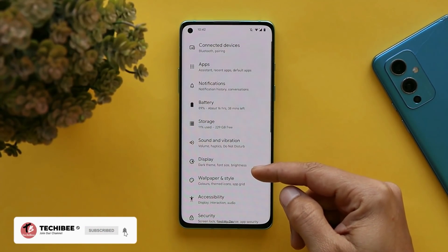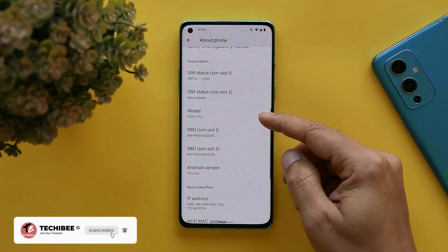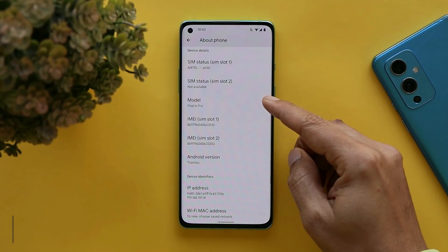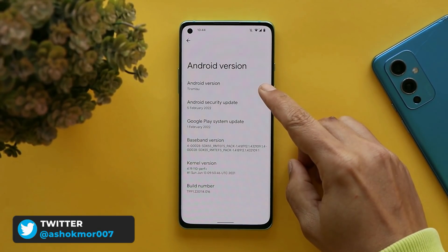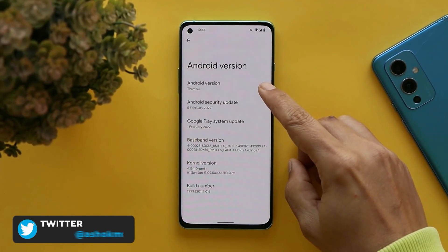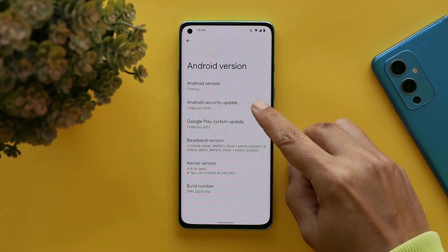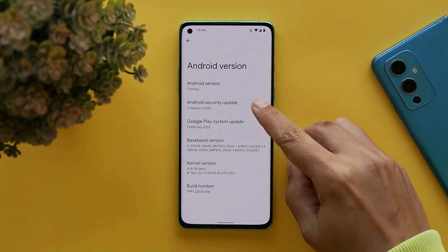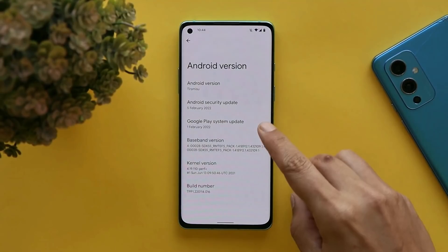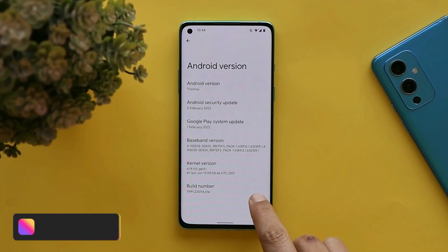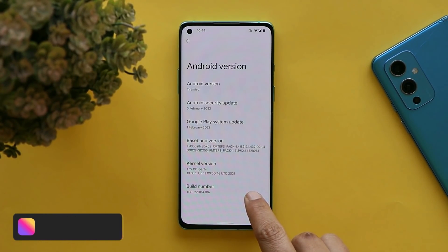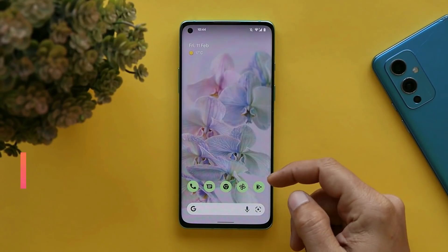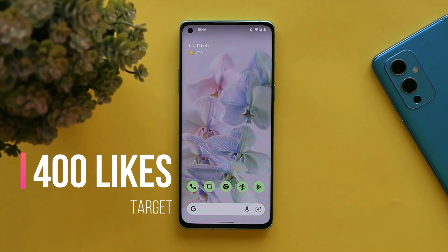Here you can see this is my OnePlus 8 on which I have installed the Pixel 6 Pro port. Under software information it says Pixel 6 Pro, and the Android version shows Tiramisu instead of Android 13, which comes with the 5th February 2022 security patch, and the build number says TPP1.220114.016.